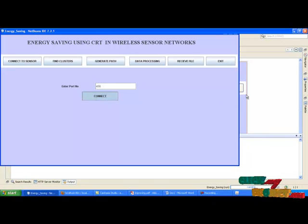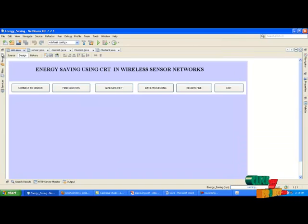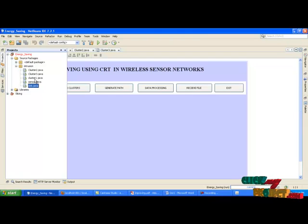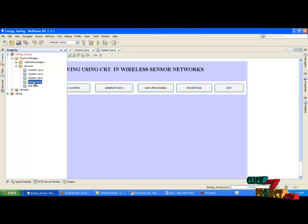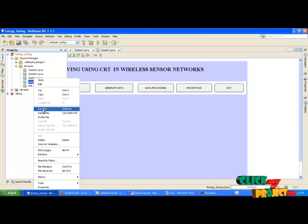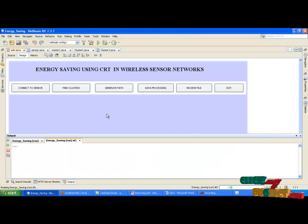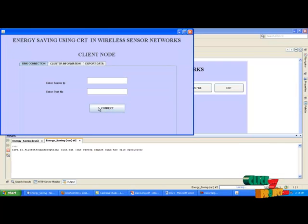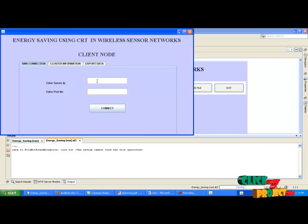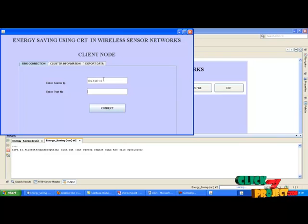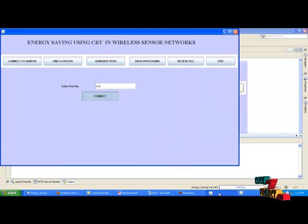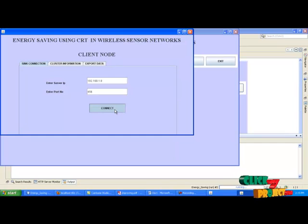After that, go to the project and run sensor.java. Enter the port number and the IP address of the server. Enter the port number which you have given, for example 456. Click connect. Now the sensor and sync will be connected.